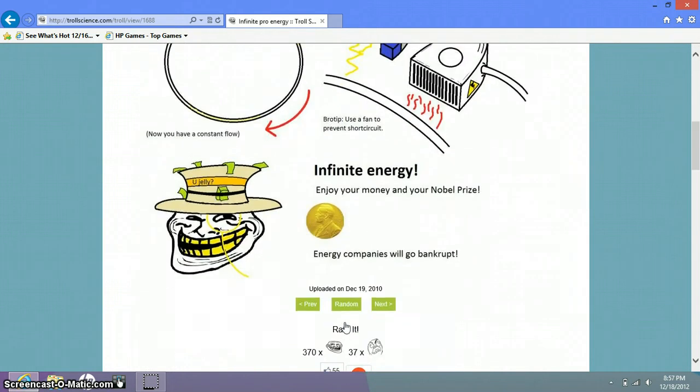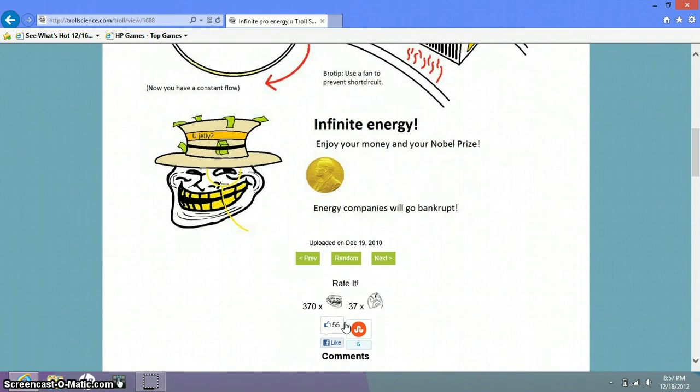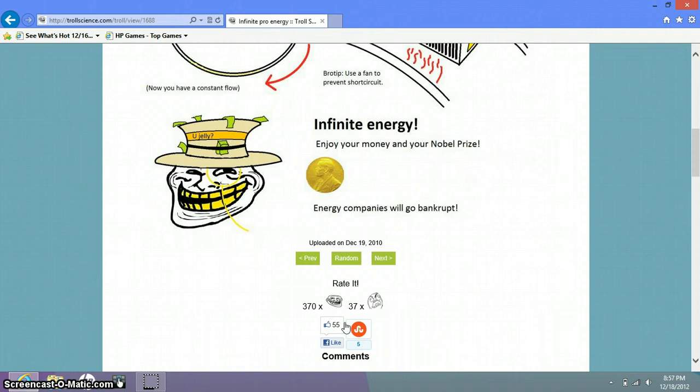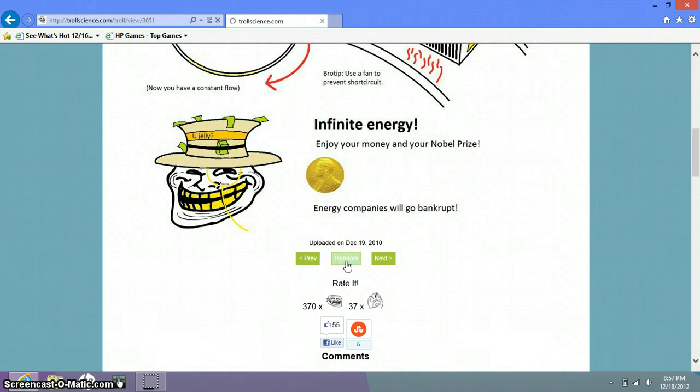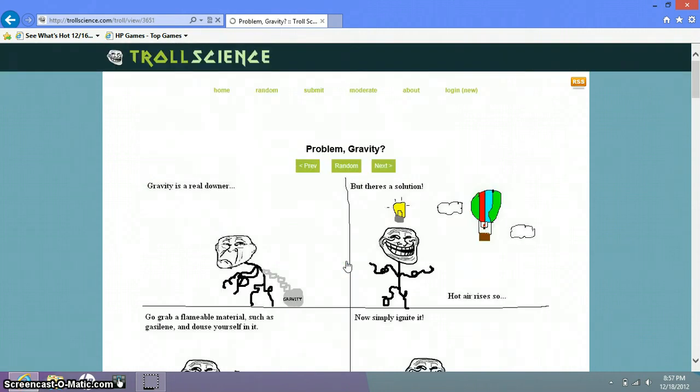You now have constant flow. Use a fan to prevent short circuit. Oh that makes sense. You now have, wait, oh I just read that. Infinite energy. Enjoy your money and your noble prize. Isn't it noble peace prize? Just saying. Energy companies will go bankrupt. Oh he has all golden teeth. Does he know how to use a toothbrush?